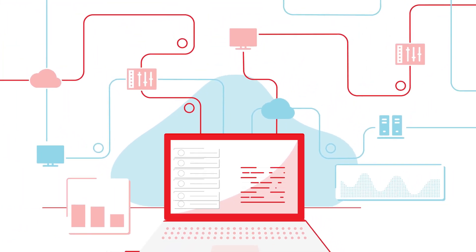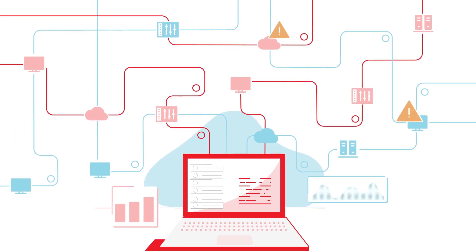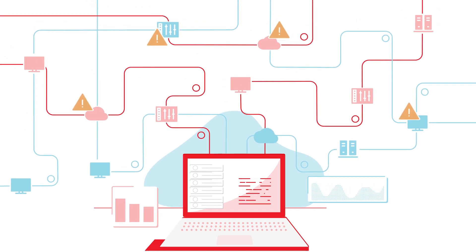Without detailed visibility and analytics across your entire estate, there could be unknown critical risks to your business operations.